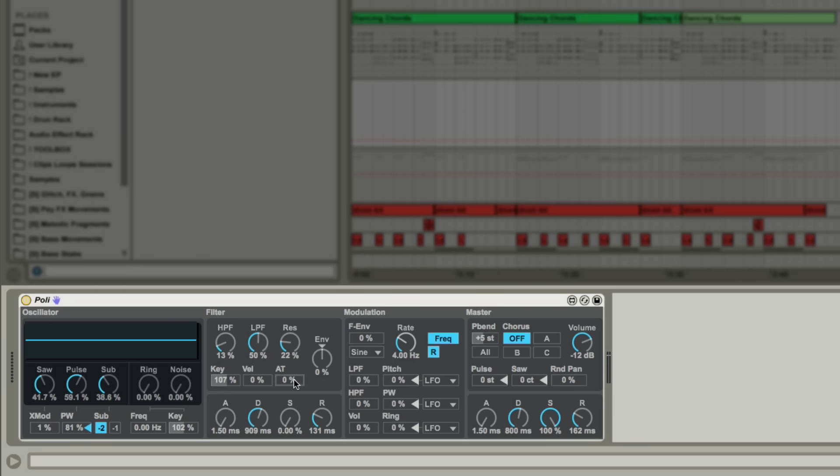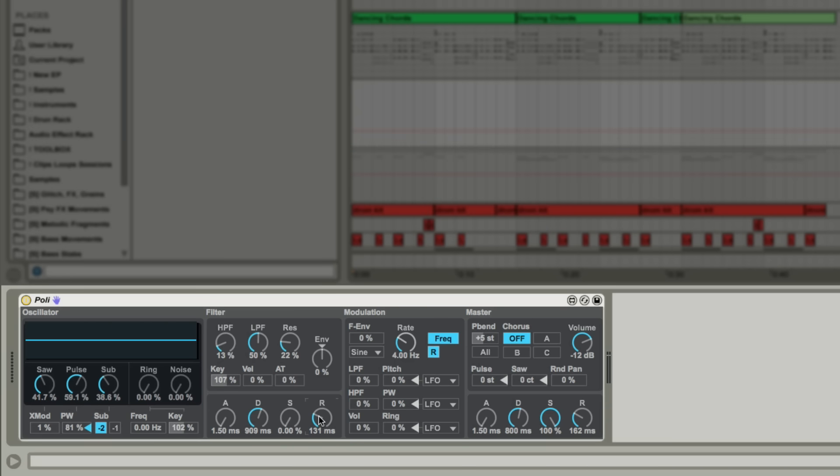The filter envelope section here uses non-linear curves to give it a distinct character from what you might experience in other devices. The envelope parameter here applies the envelope to the filter in a positive or negative manner.